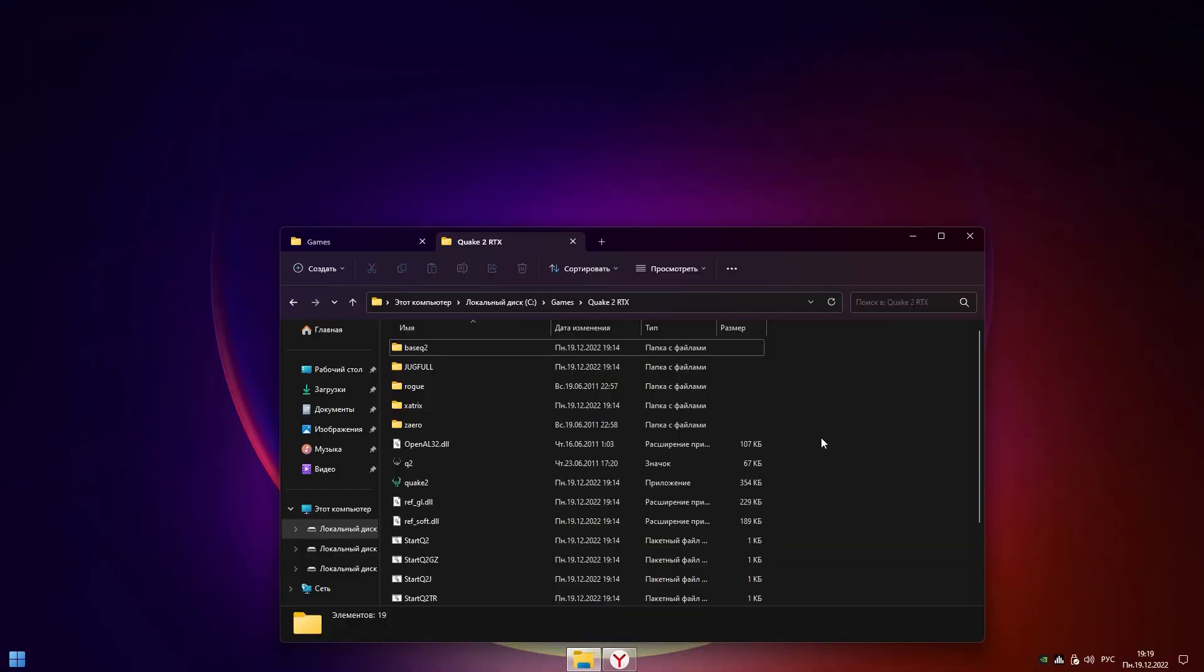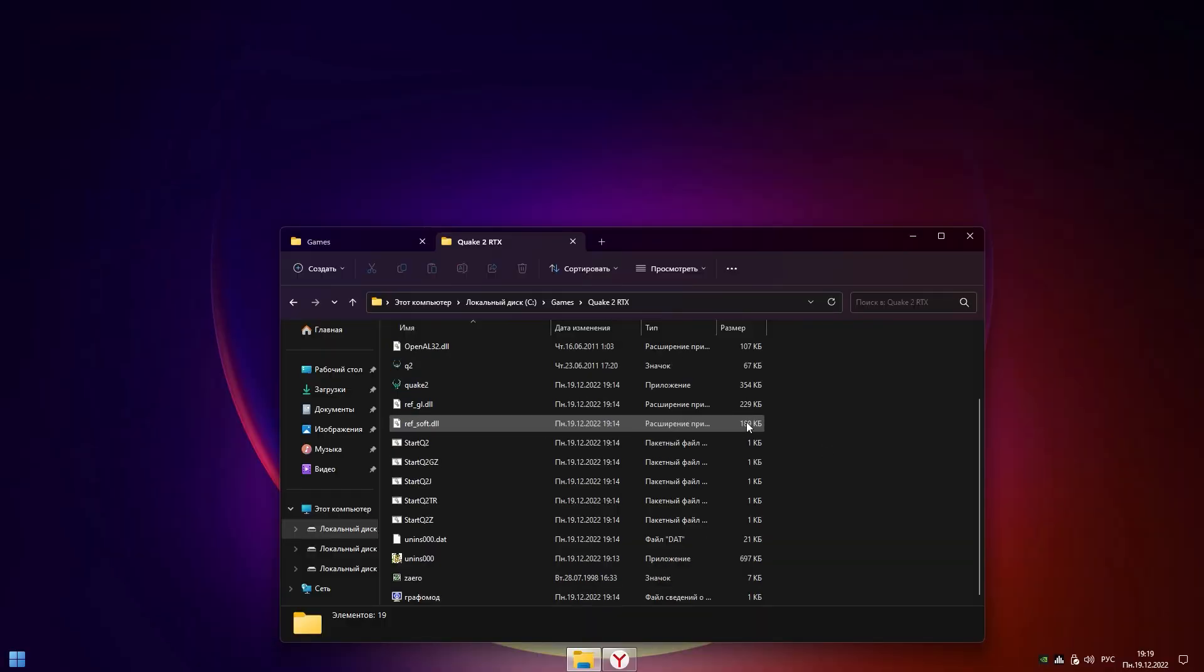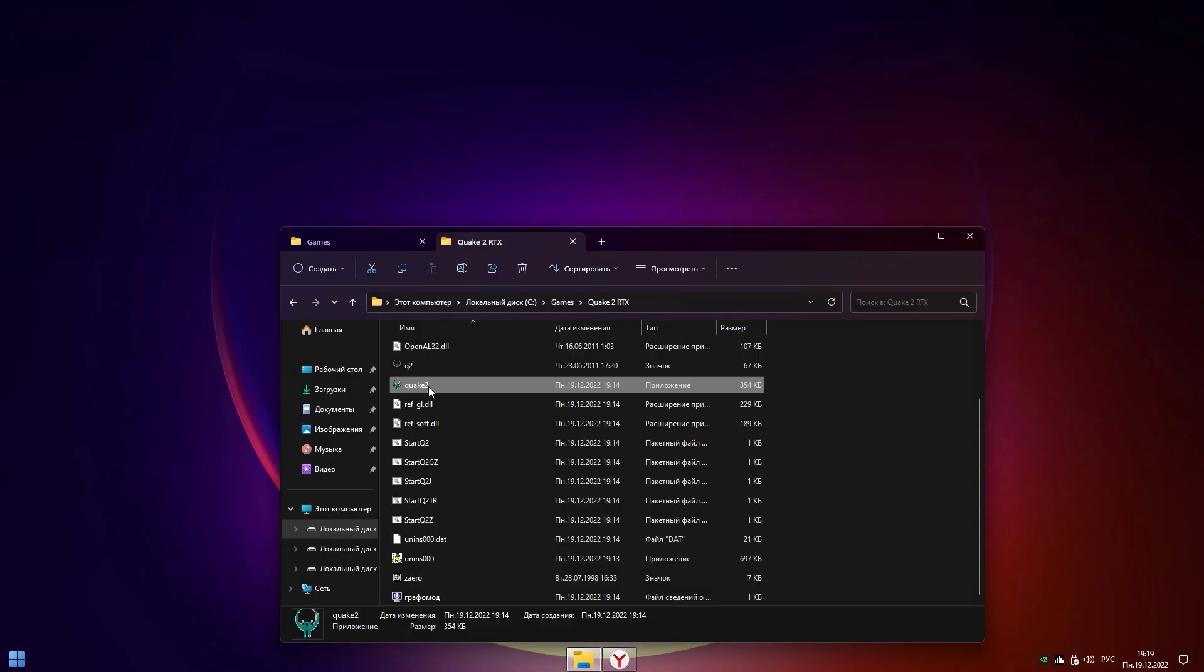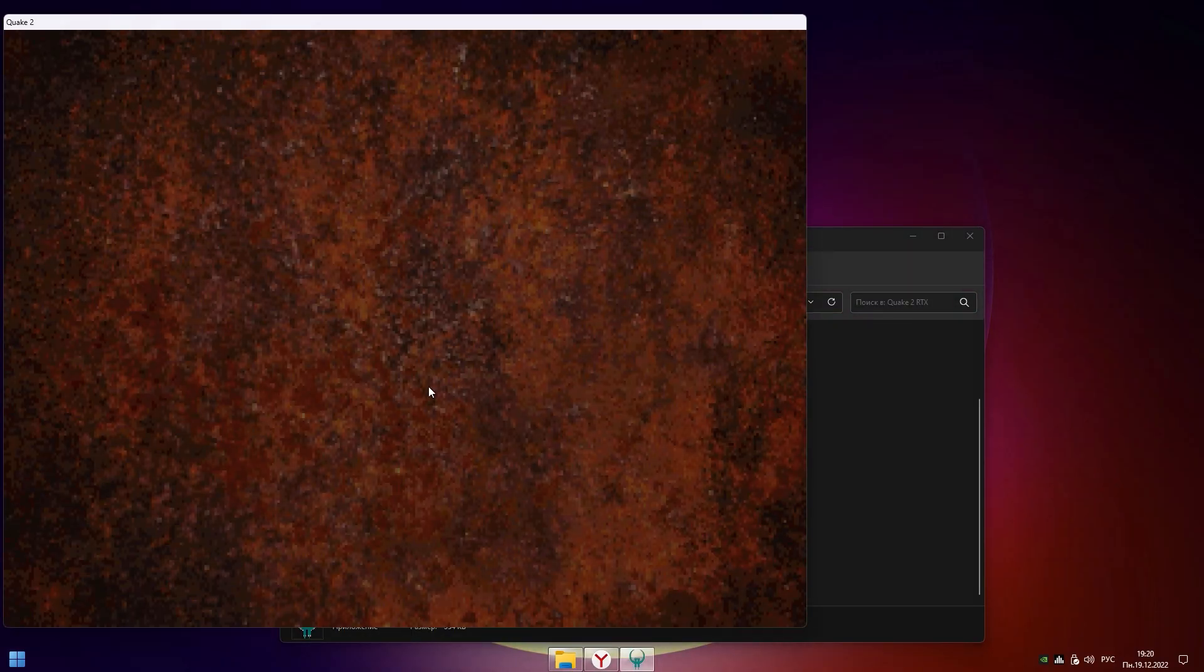First of all, we need, surprise, Quake 2 with addons. You can do it everywhere. Okay, find it everywhere and just install or unpack the game.